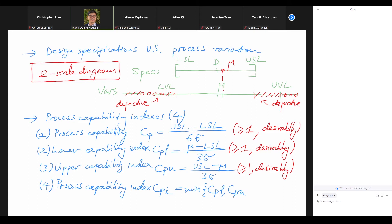The rule of thumb is we want all these indexes to be more than 1. If something is less than 1, it means we will not meet the desired specification in some way. That's the technical background, and now I'd like to show you an example in the slide so we can practice with this calculation. Our example is on slide 35 of Module 5.